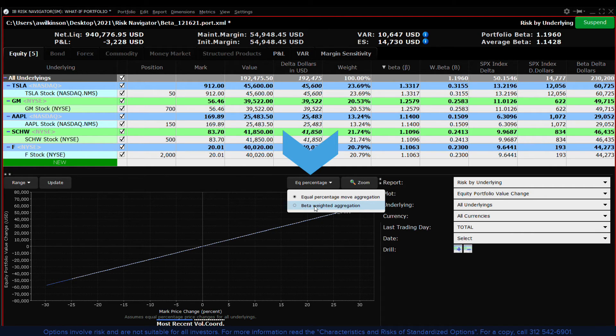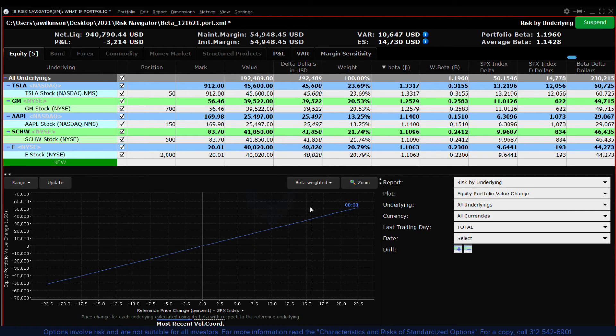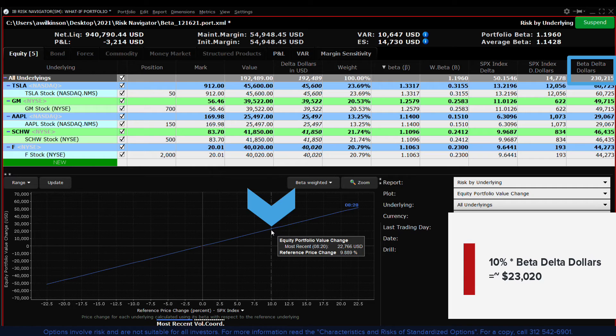Click the button above the plot viewer to enter beta weighted mode and hover the cursor at up 10 percent on the plot to confirm the distinction.